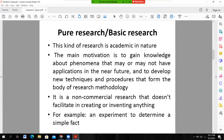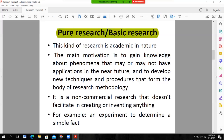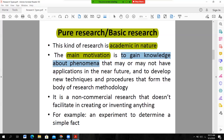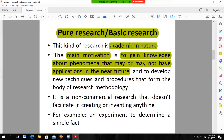On the basis of application mode, there is pure or basic or fundamental research. This kind of research is academic in nature because in this type of research the main motivation is to gain knowledge about a phenomenon that may or may not have any application in the near future, and to develop new techniques and procedures that form the body of research methodology.